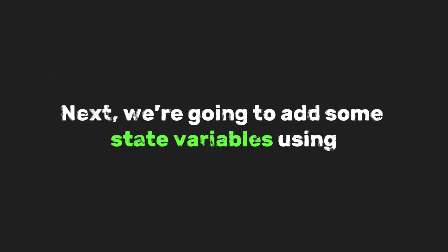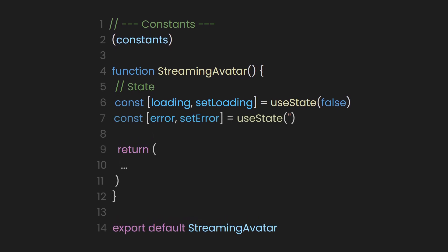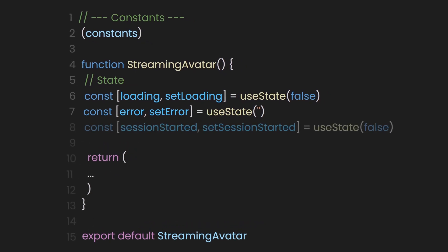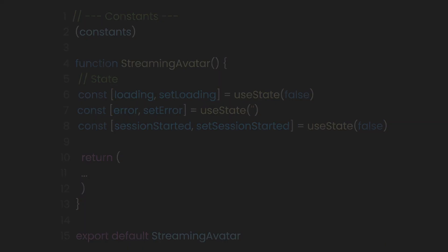Next, we're going to add some state variables using useState. First, we have loading, which will be true while the avatar is starting up and false when it's ready. We'll use this to show a loading message or spinner if we want. Then there's error, which we'll use in case something goes wrong, like if the script fails to load or the token isn't valid. We can show that message to the user so they know what's up. Lastly, we have session started, which tells us whether the avatar session has officially started. We'll toggle this once everything is loaded and running. These help us track what's going on inside the component and make it easier to show the right UI at the right time.